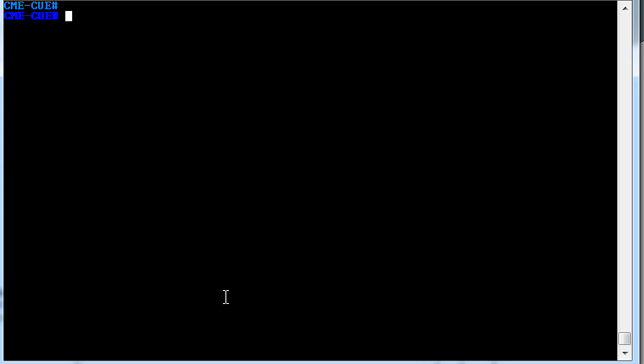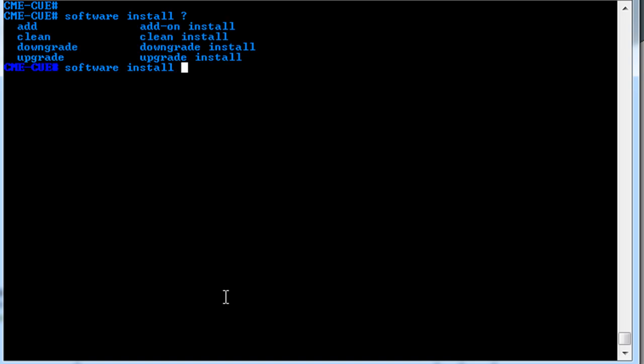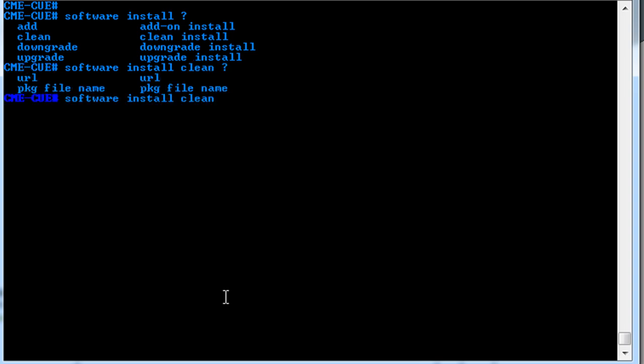So once you have the software on your FTP server, to install the software we're going to use the software install command. And from here you have a few options. You can do clean, upgrade, downgrade. In this case we're going to do a clean install. And when you do a clean, you can choose a file that you've already downloaded, or choose a URL. And in this case we're going to use URL, and we will use an FTP server.